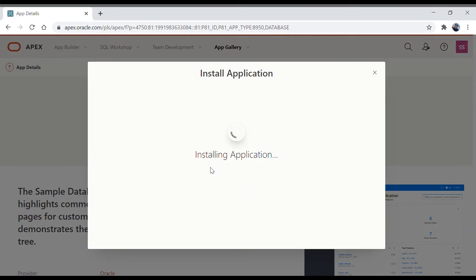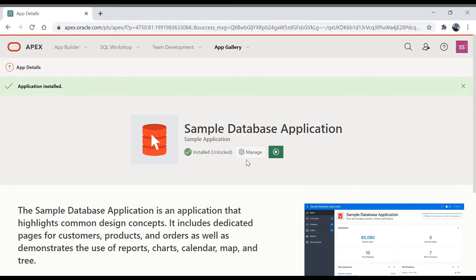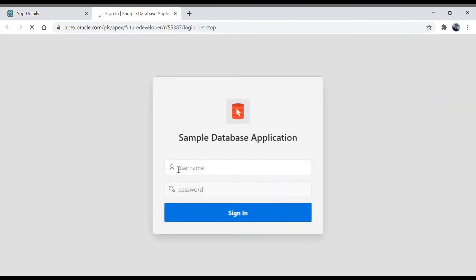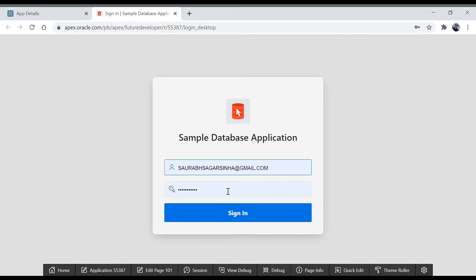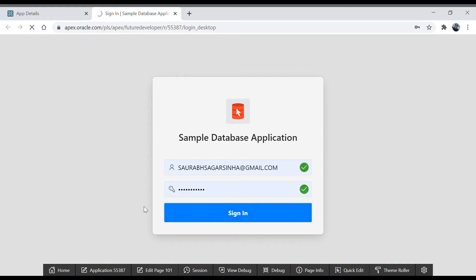Your application is installing. Once it gets installed we will run the application in our browser and see all the features. It got installed — it is unlocked, that is fine. Click the Run button. We have to enter credentials — write your username and password for the workspace and click Sign In.